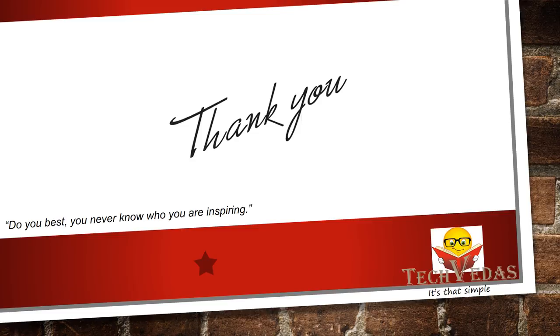So thanks for watching guys. If you feel it's helpful to you please like, share and subscribe my channel techvedas.learn.